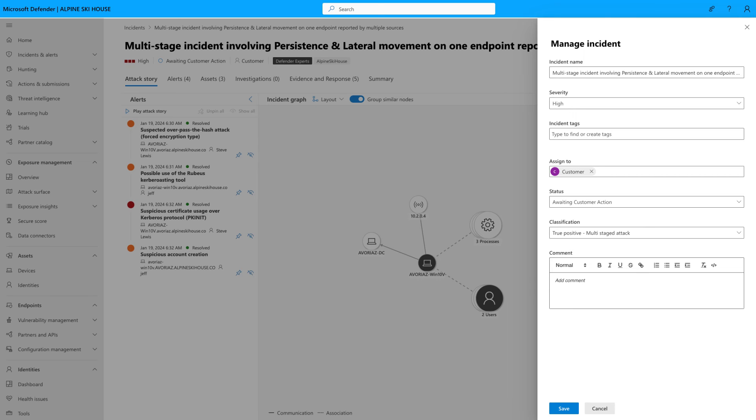If you see unresolved incidents assigned to the customer team, like this one, look at the Managed Response to see what actions are waiting for you to complete.